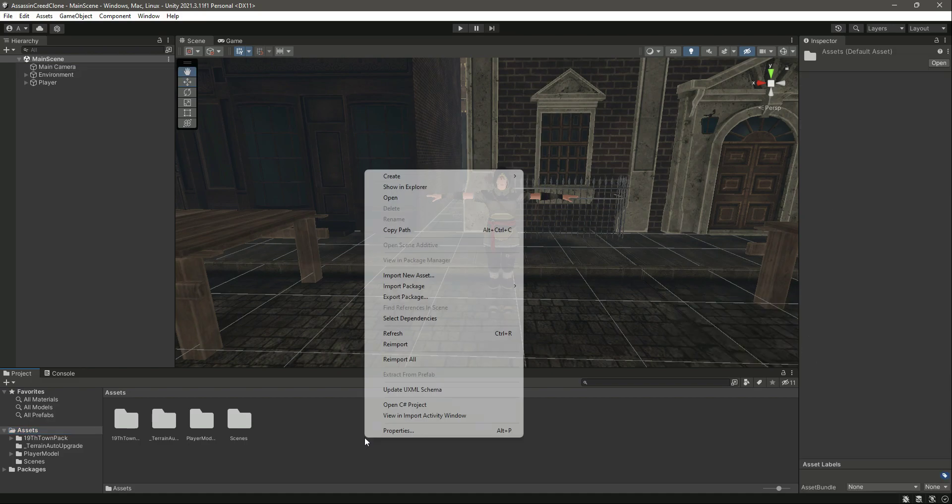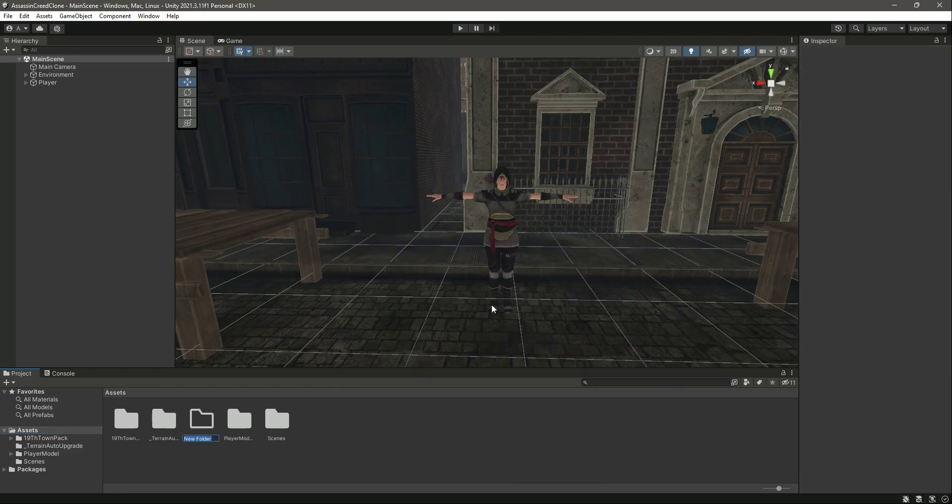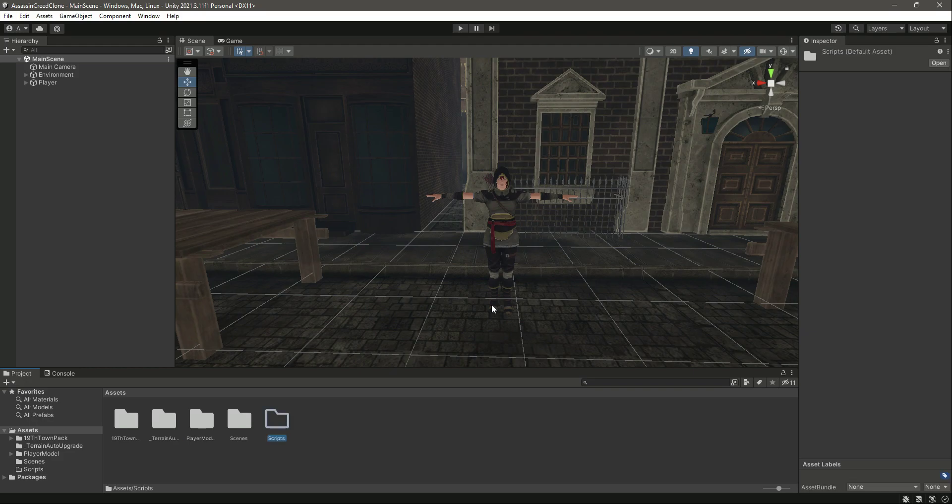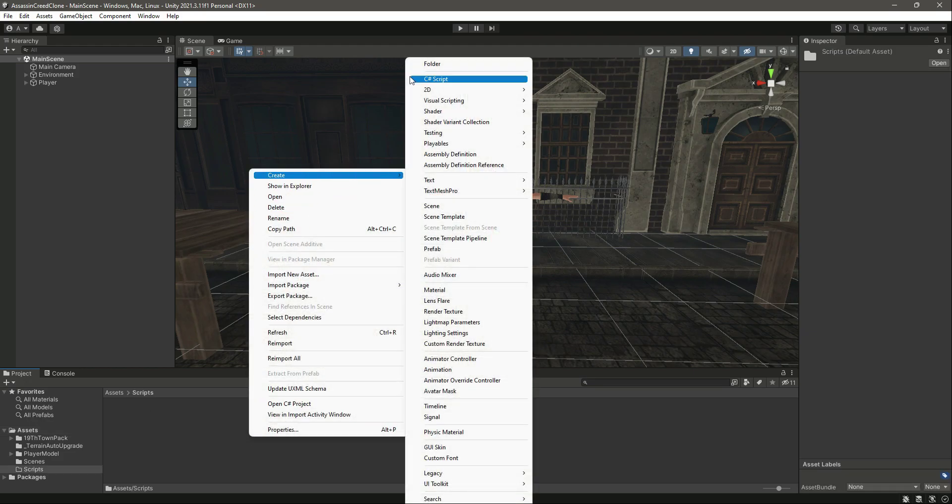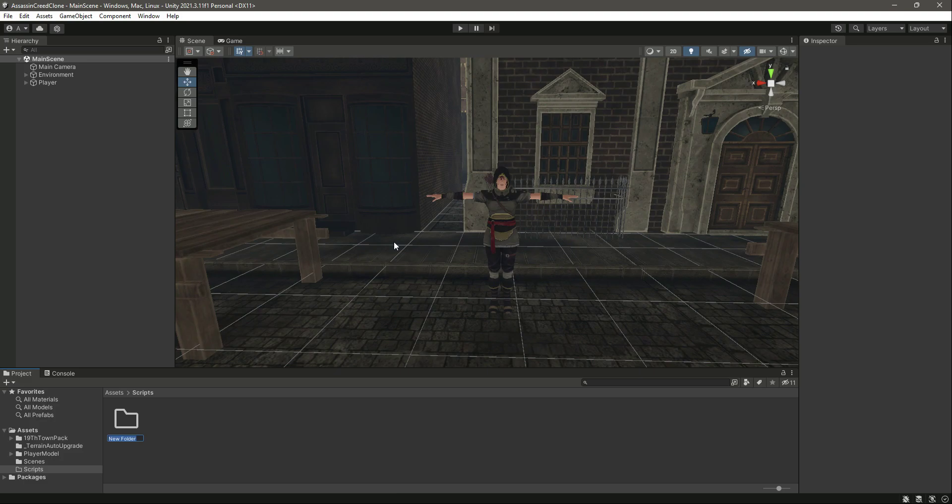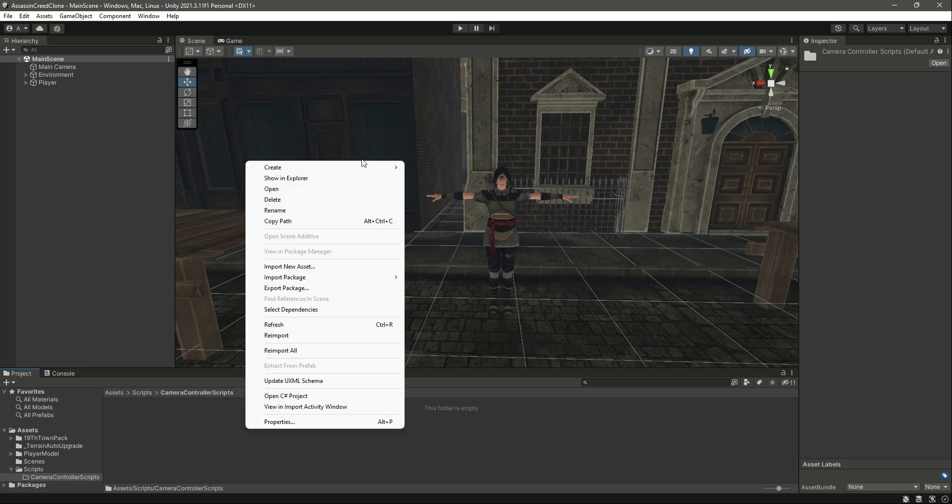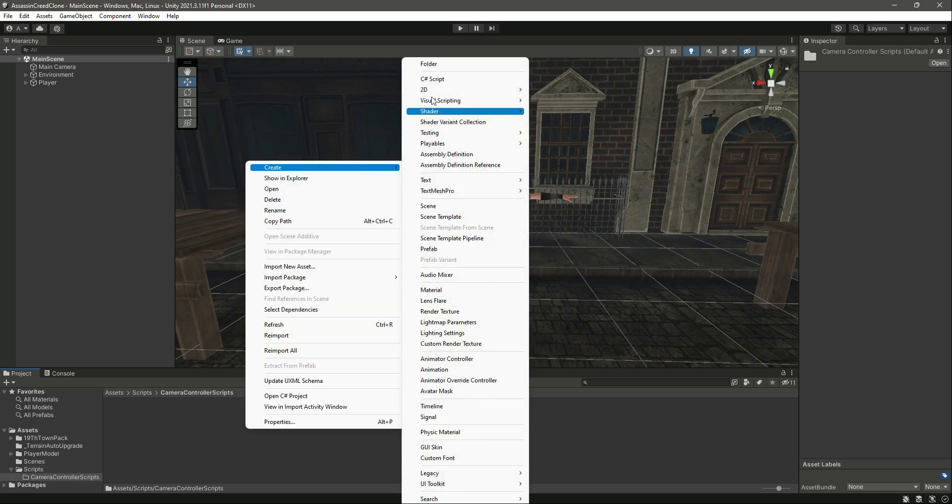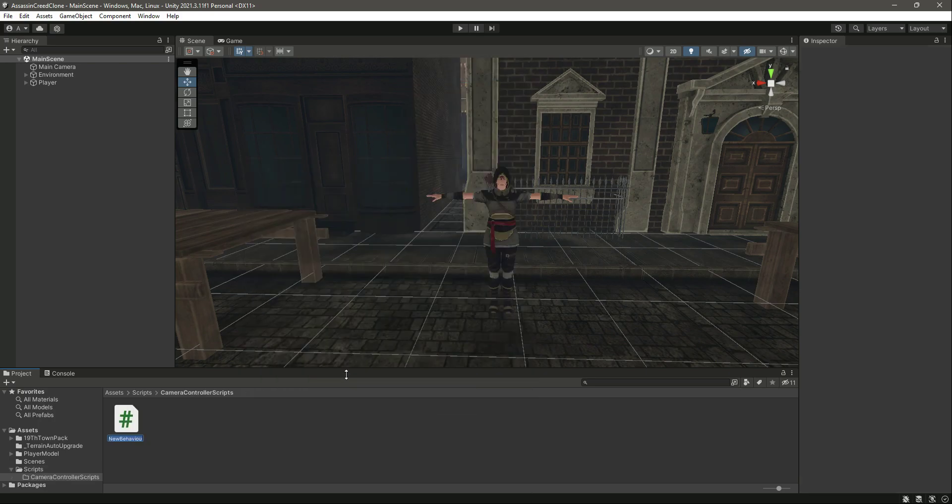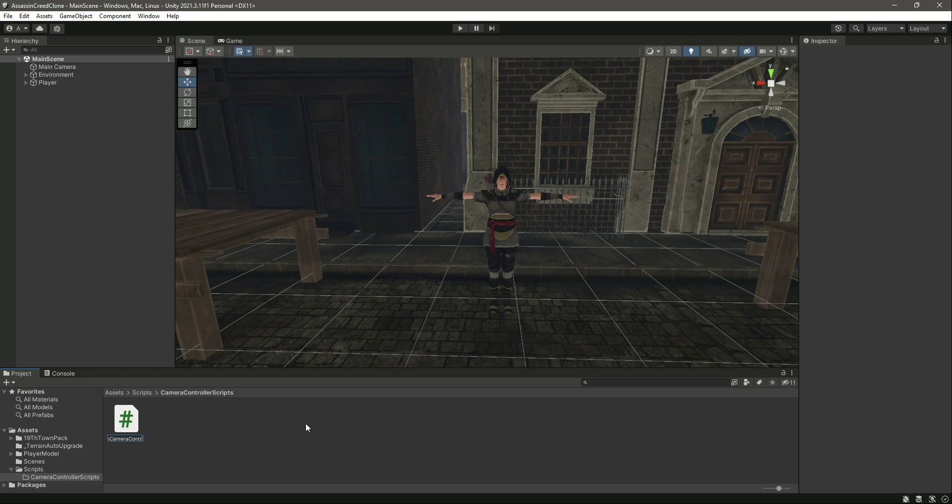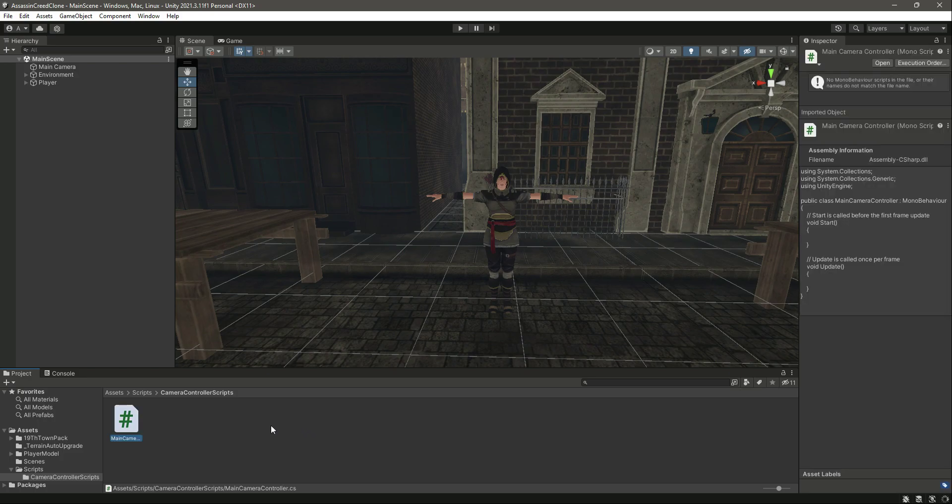For the main camera, right here in the assets folder let's create a new folder by the name of Scripts. Then in here we will create another folder by the name of Camera Controller Scripts. Inside this folder we will create a new C sharp file by the name of Main Camera Controller, or you can name this whatever you want.